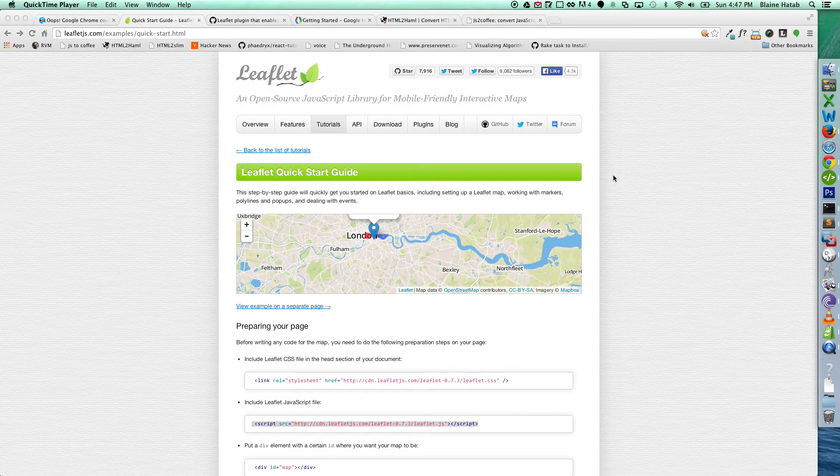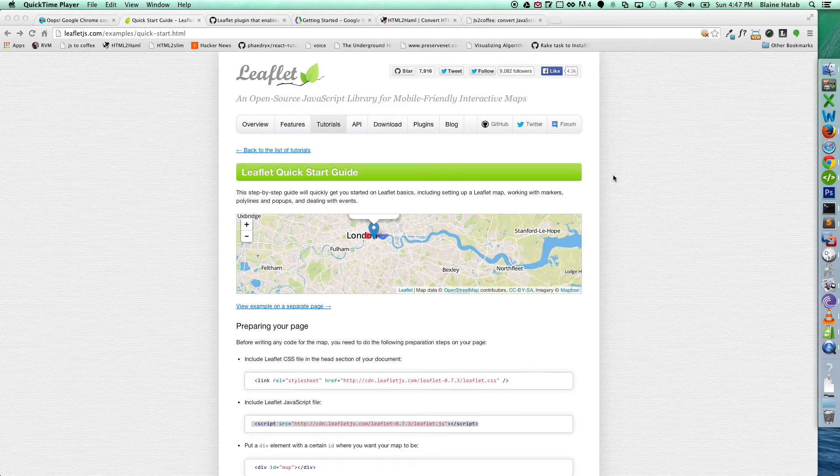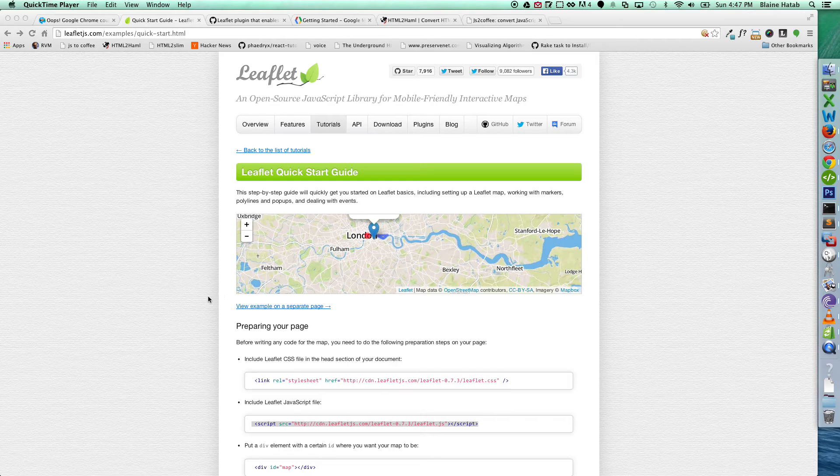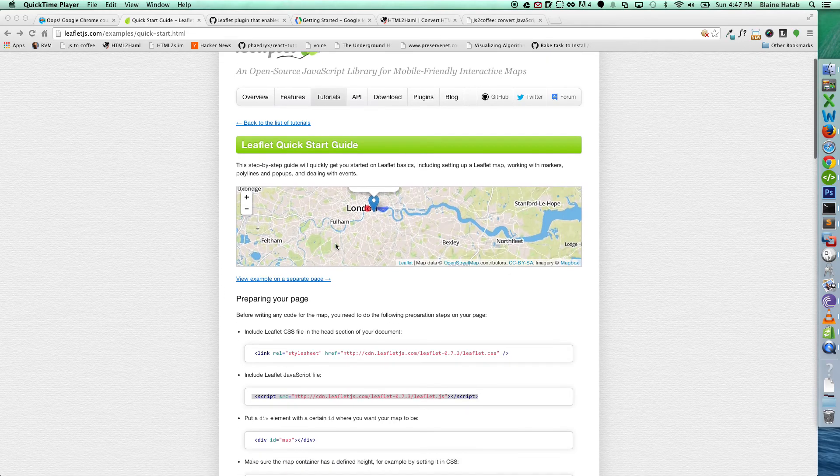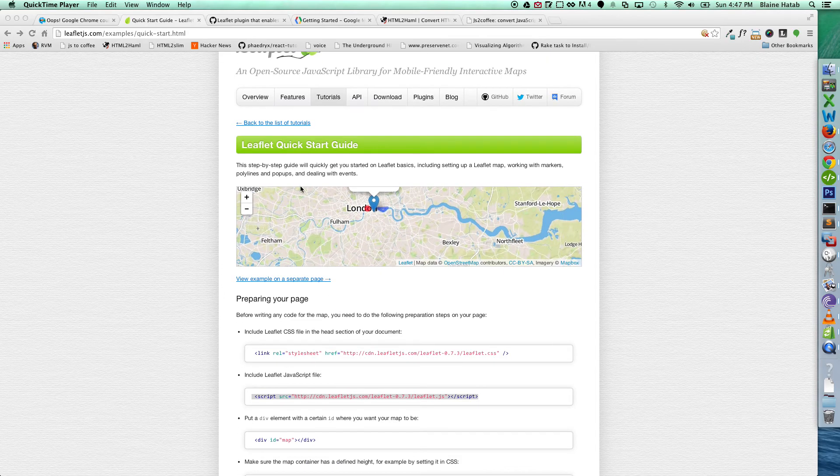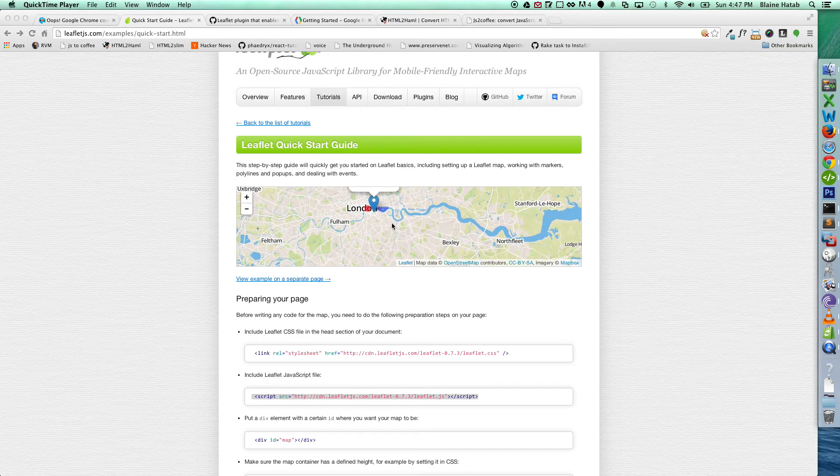I'm going to be covering how to integrate Leaflet in a Ruby on Rails application. I'm just going to do the bare minimum setup, and I'm actually going to emulate the Leaflet Start Guide, which is basically just a map with a marker.